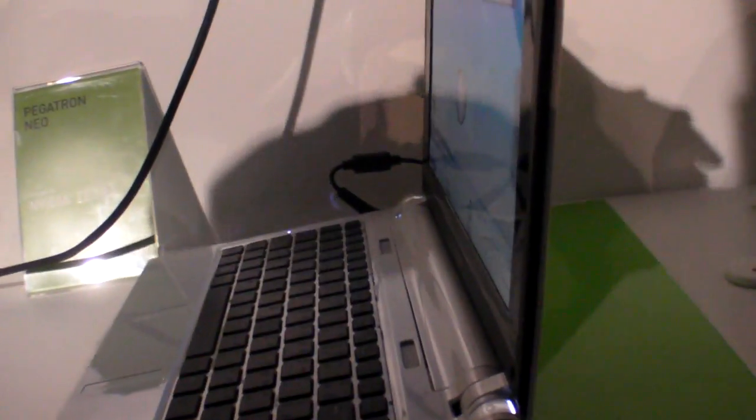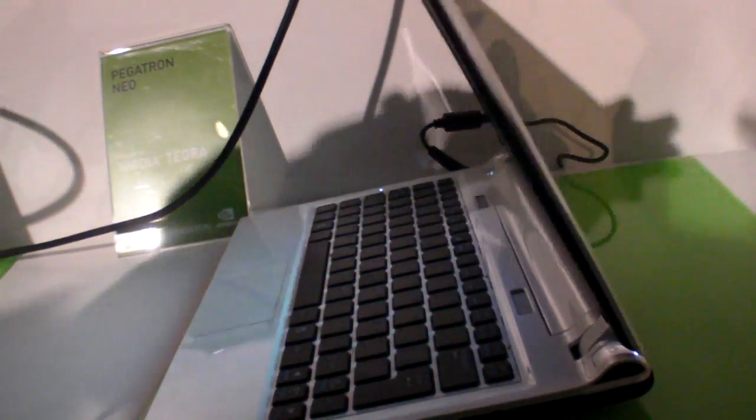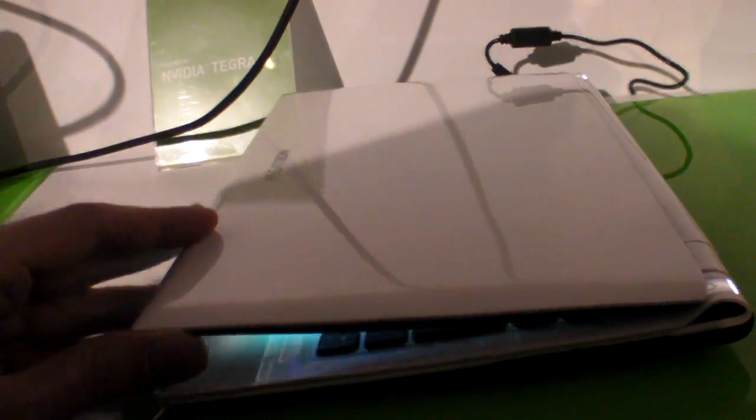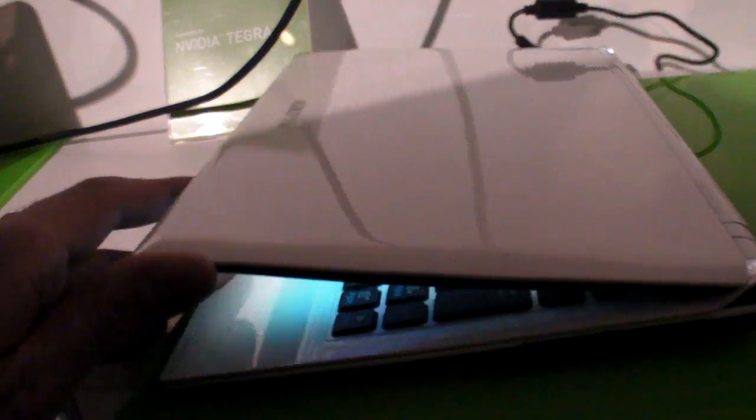So that's it, the Pegatron Neo at CES 2010. Looks very nice. It's awesome to have Android. They're all based on Tegra 2.